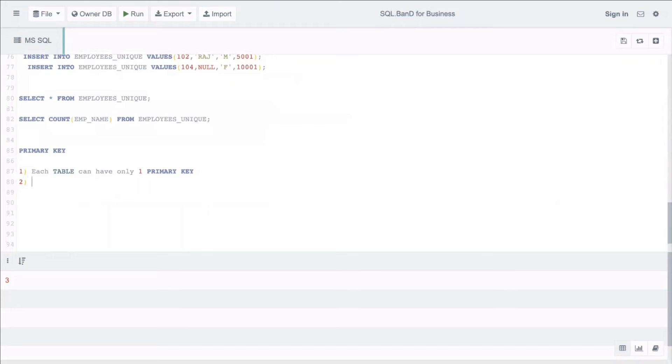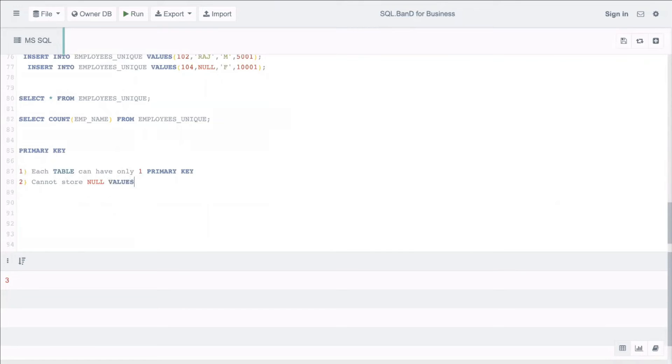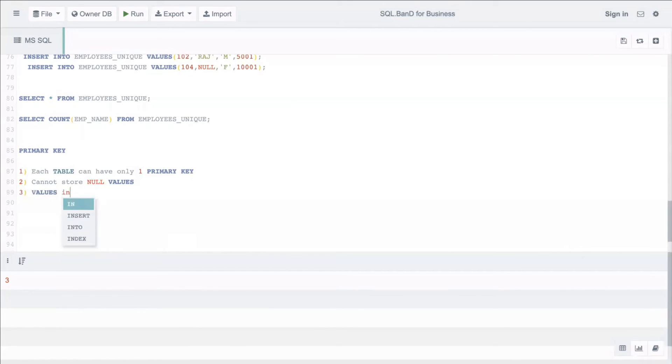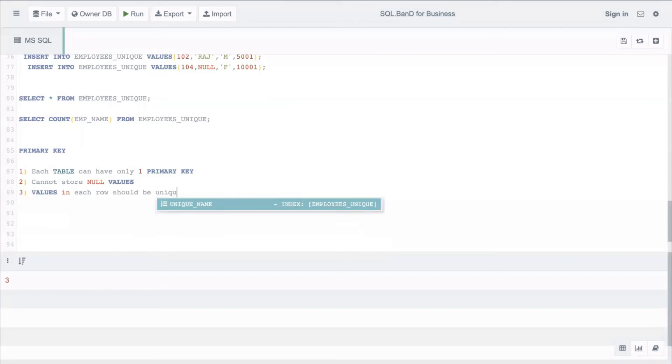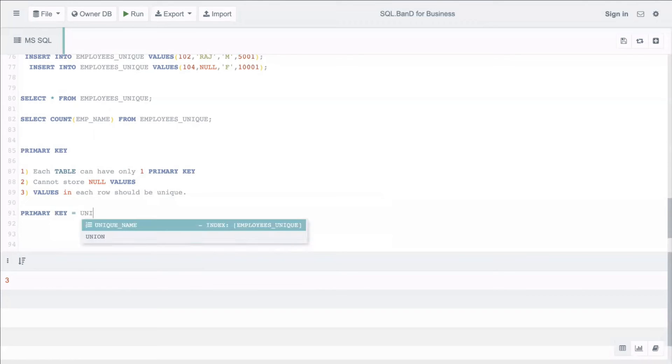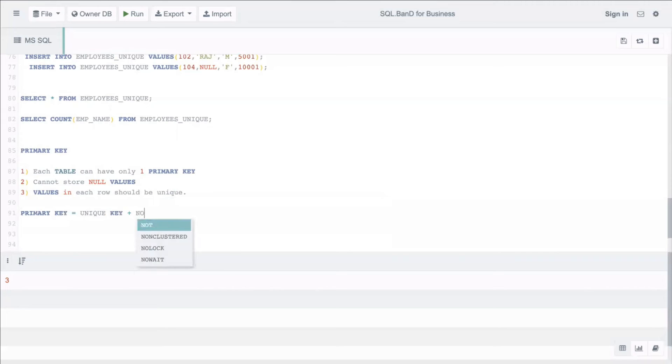Second, it cannot store null values. Third, values in each row should be unique. So essentially, primary key equals unique plus not null. When you combine these two constraints, you get the primary key constraint.